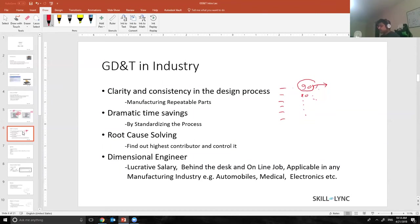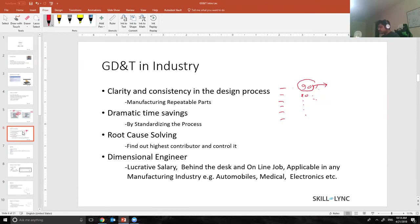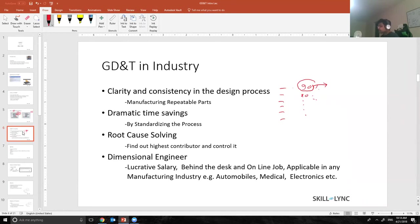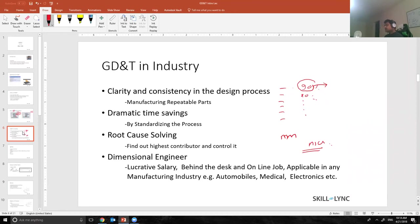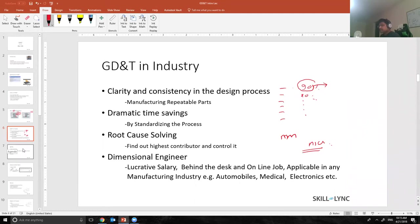GD&T is used in any manufacturing industry. Believe me, it's used in automobiles, it is used in medical, it is used in electronics. Companies like Apple, Samsung, they use GD&T a lot. Actually in medical industry the GD&T are very very tight. In automobiles we generally have GD&T in form of millimeters, but in medical and electronics they go as tight as microns. But if you know the basics of GD&T you can apply it in any manufacturing industry.